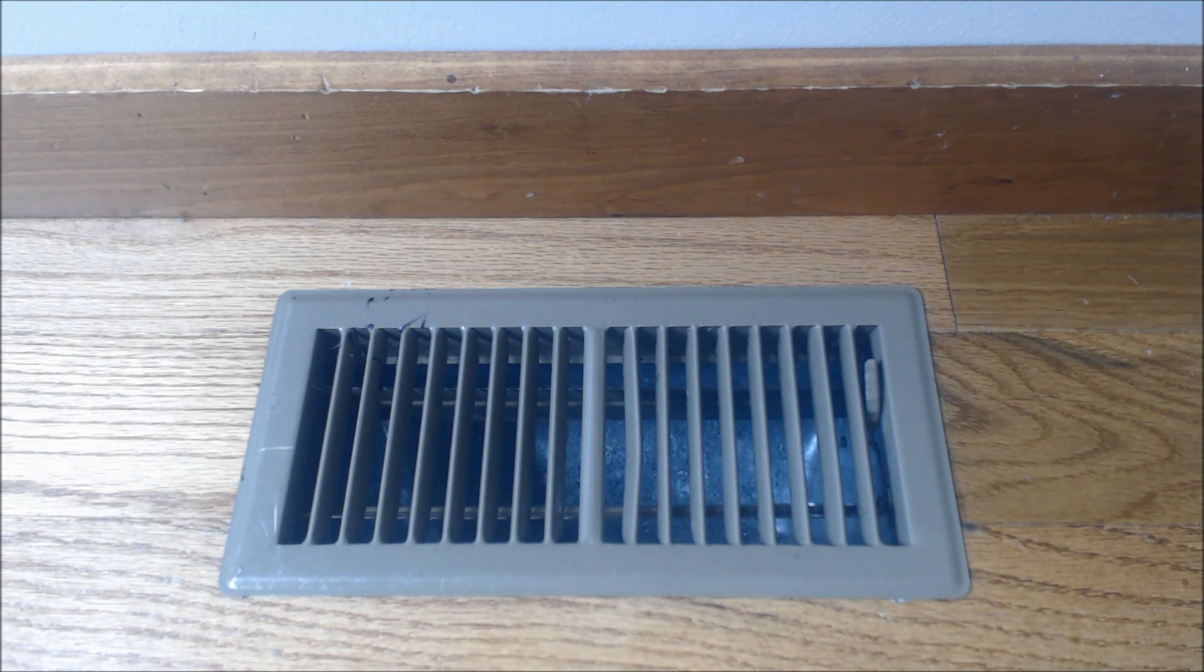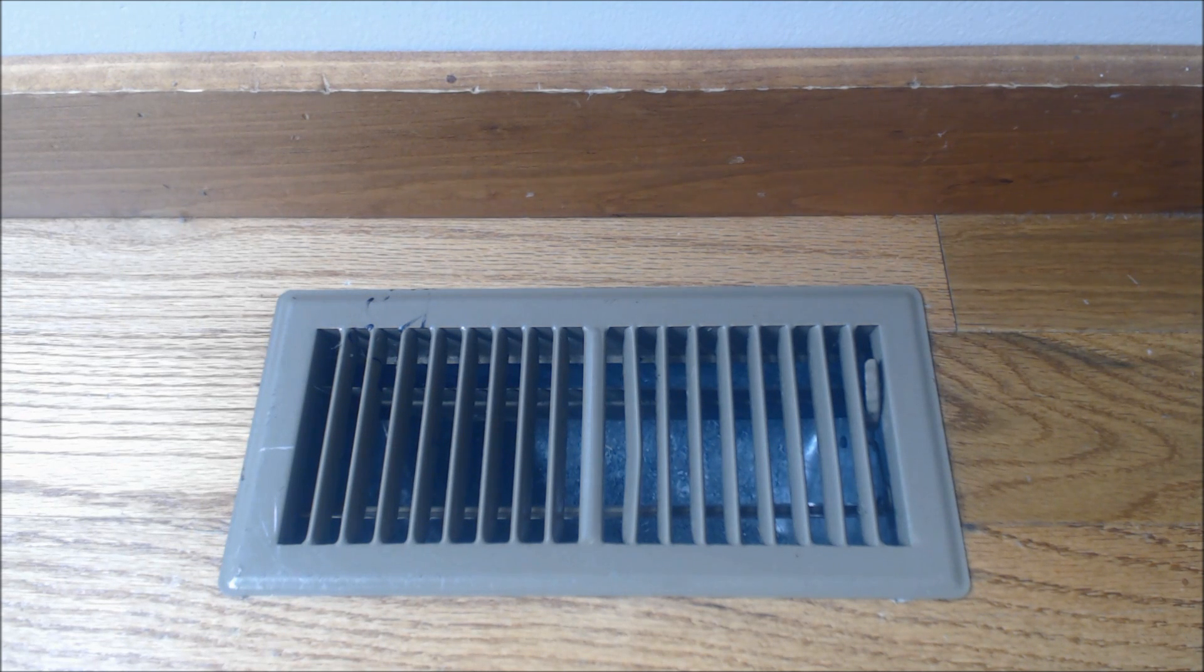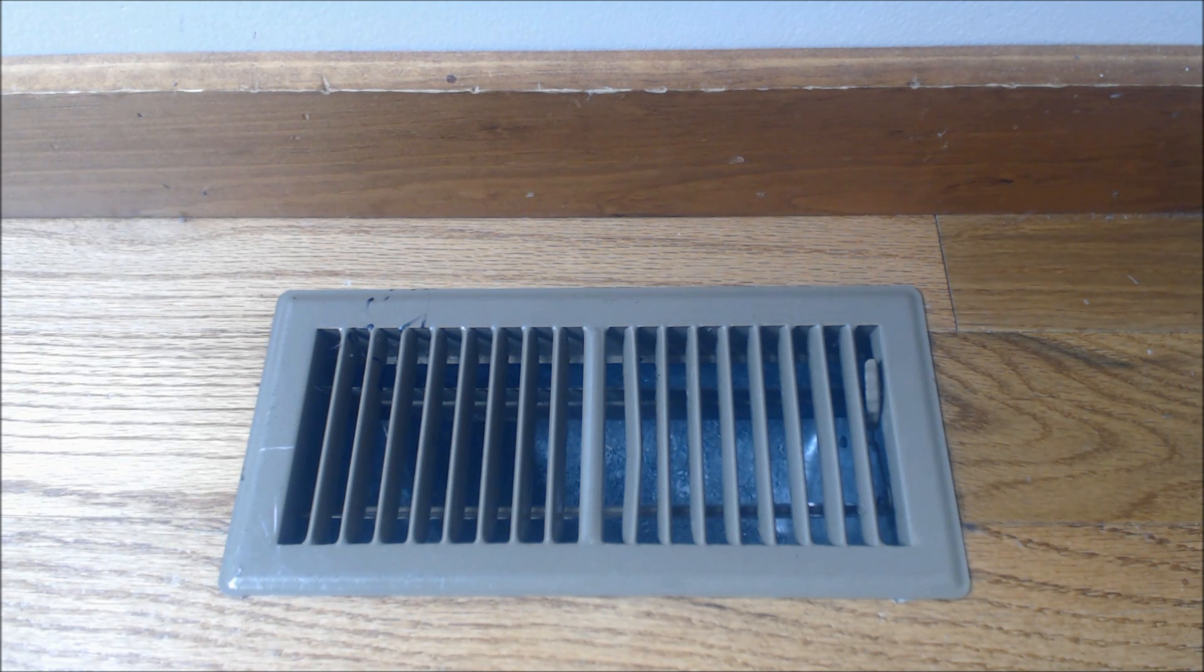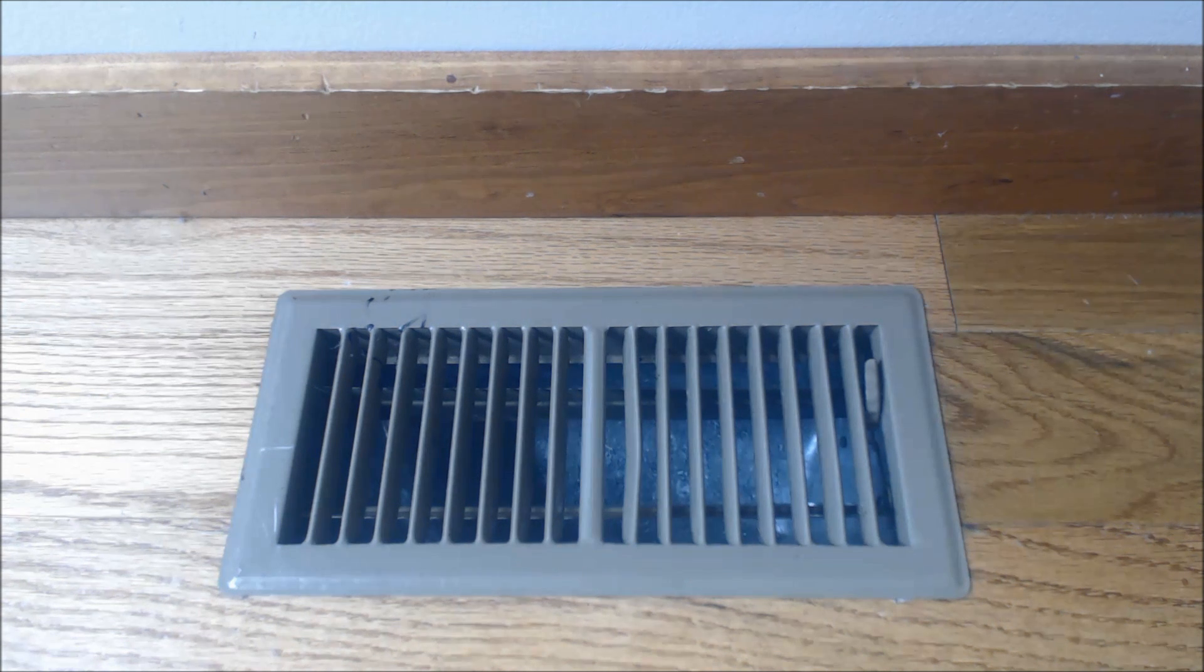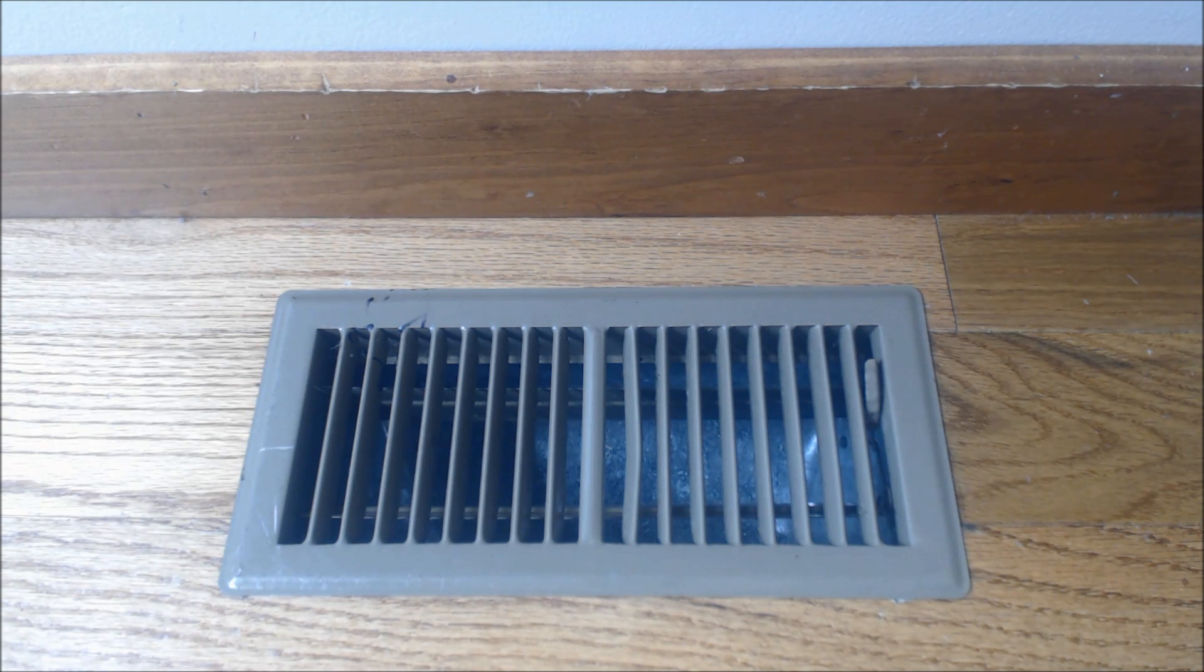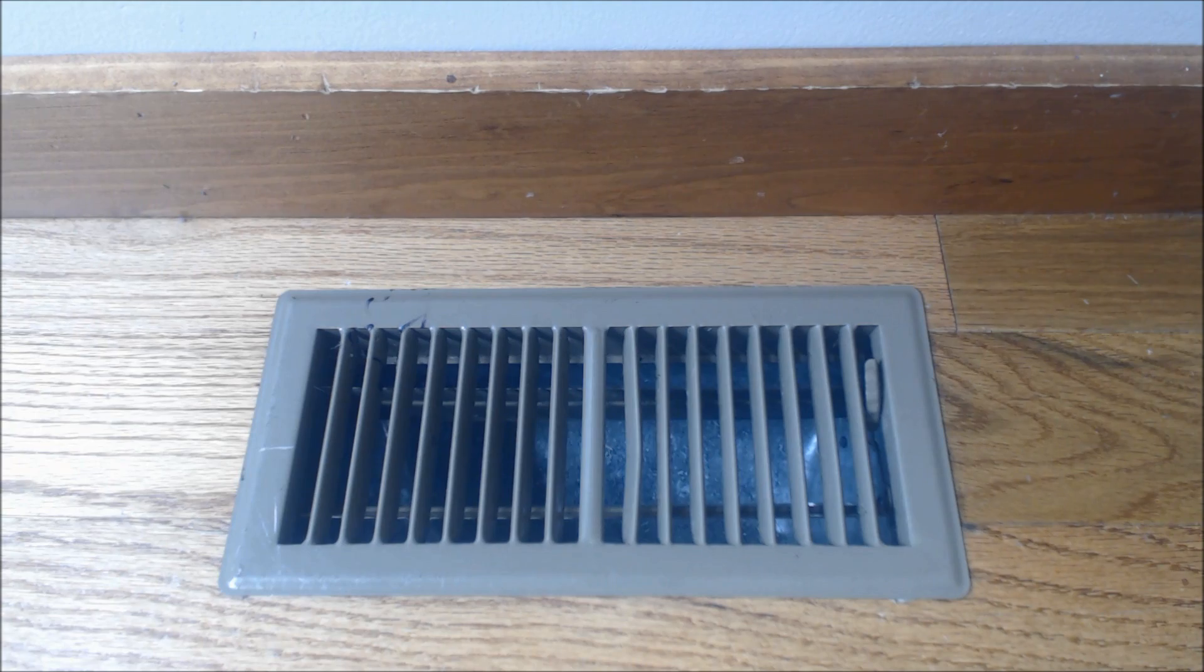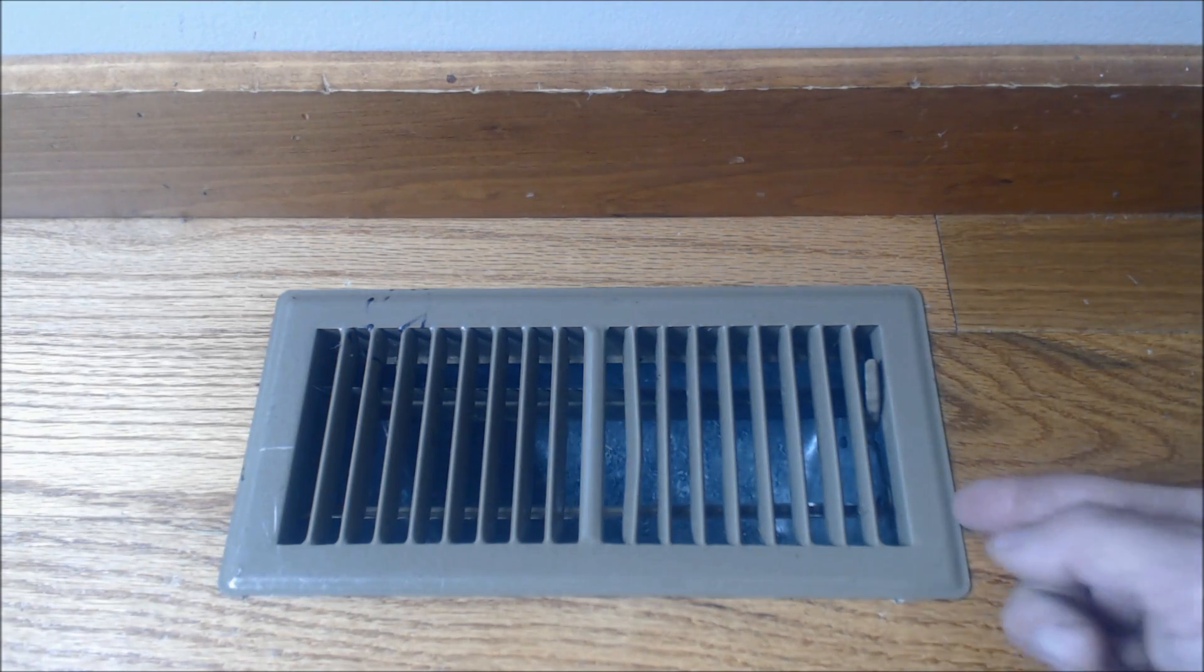Likewise, it could be a heat loss in the middle of winter, and your heater would have to work harder to keep heat in the house. So here we go.